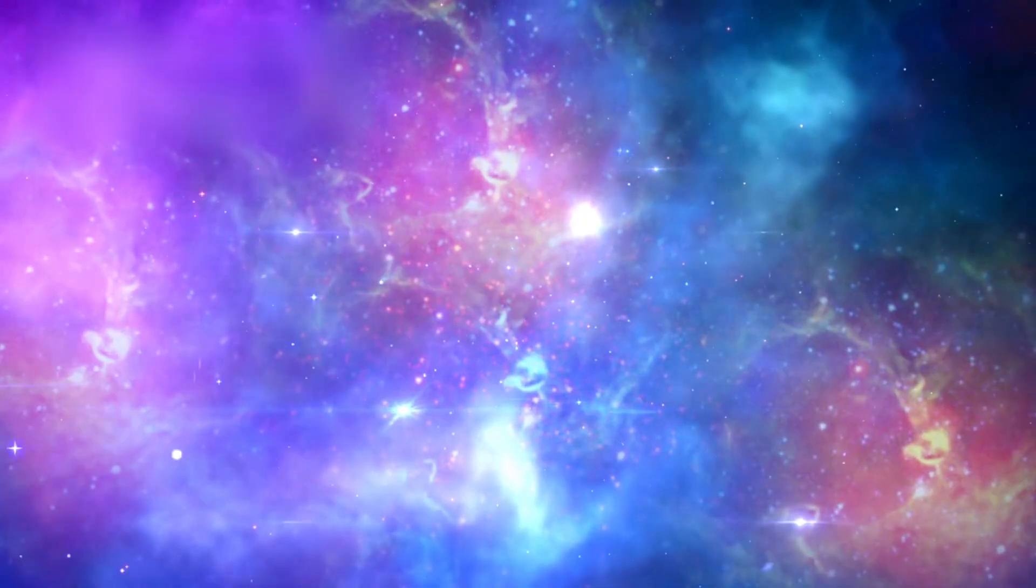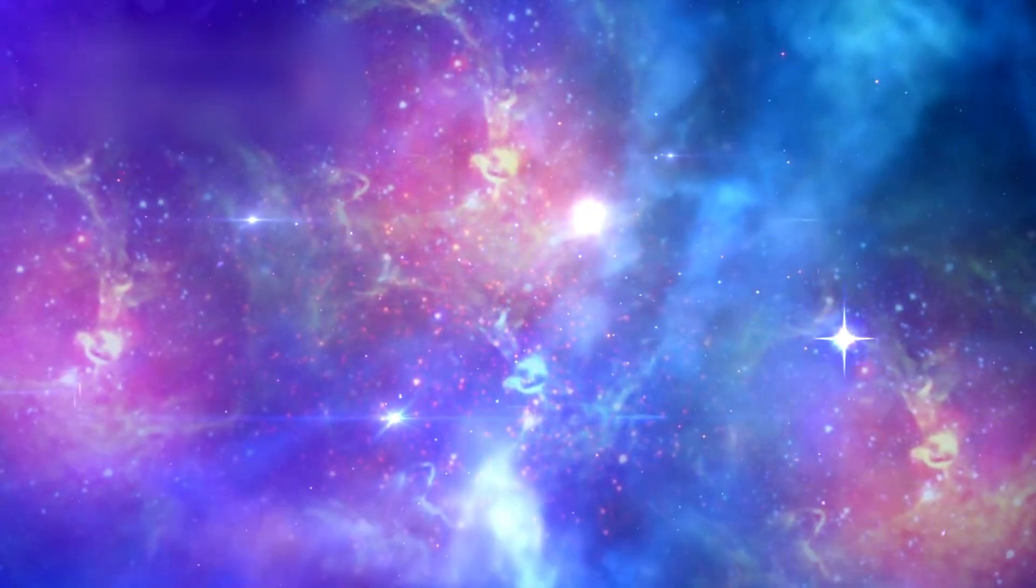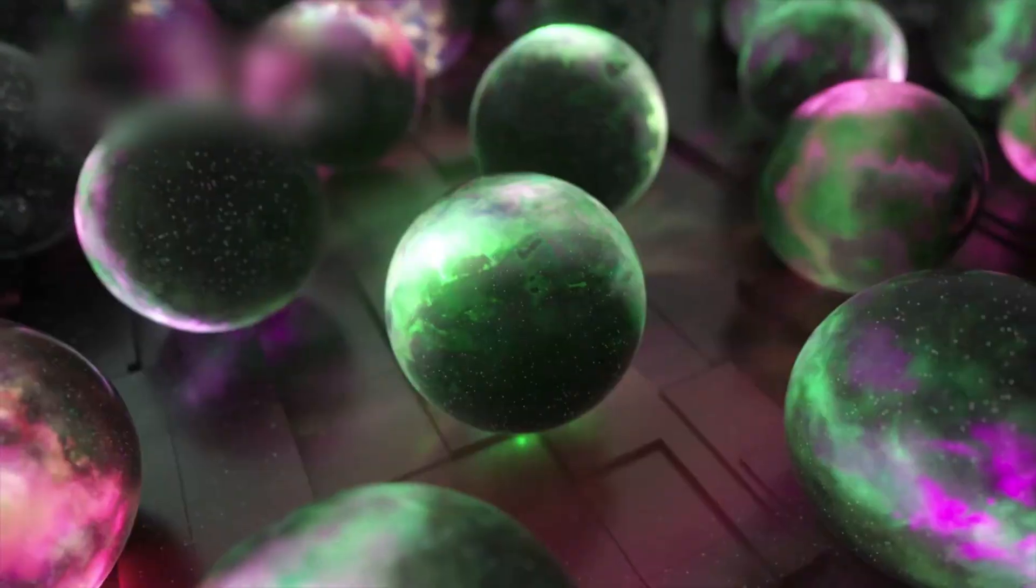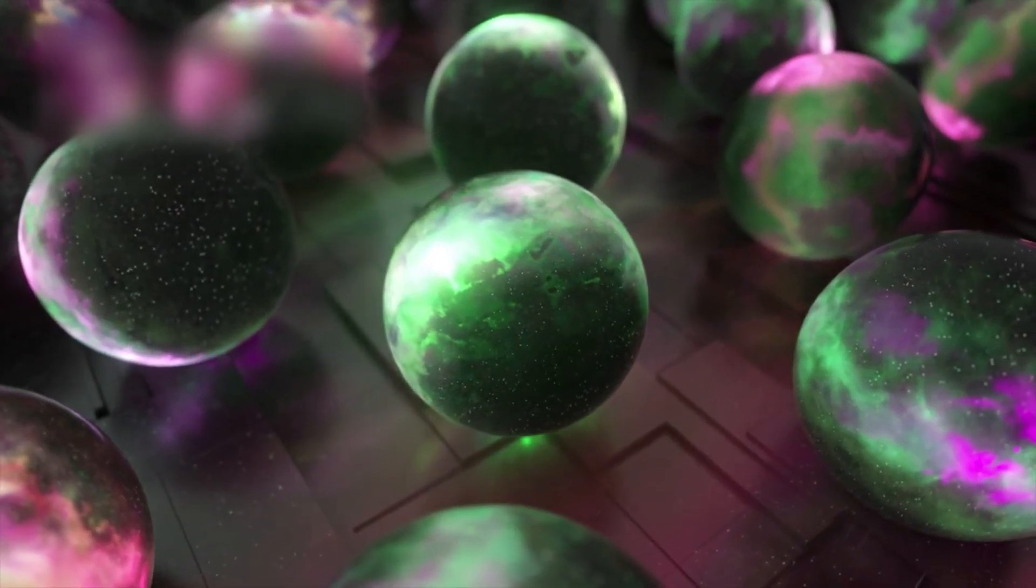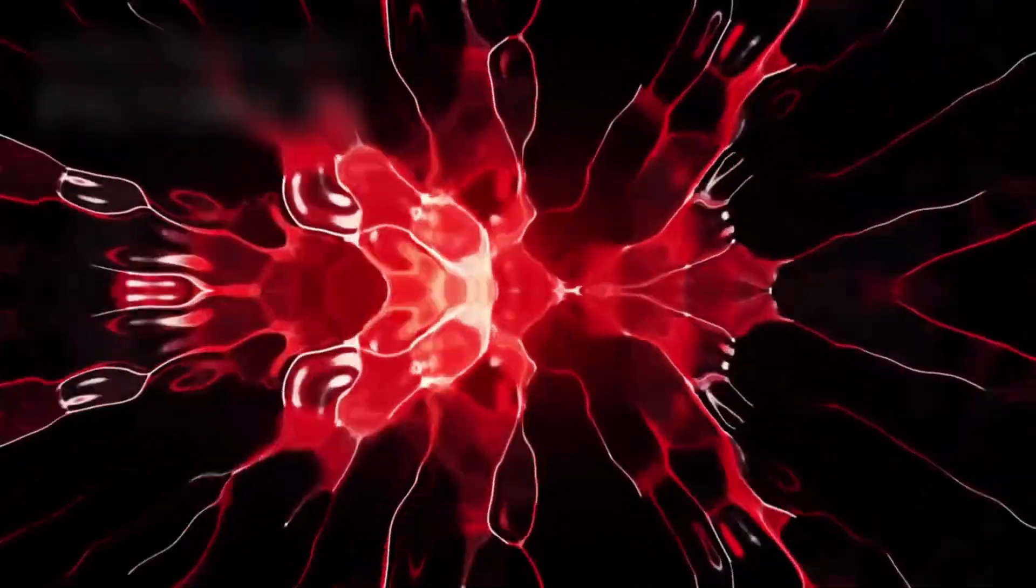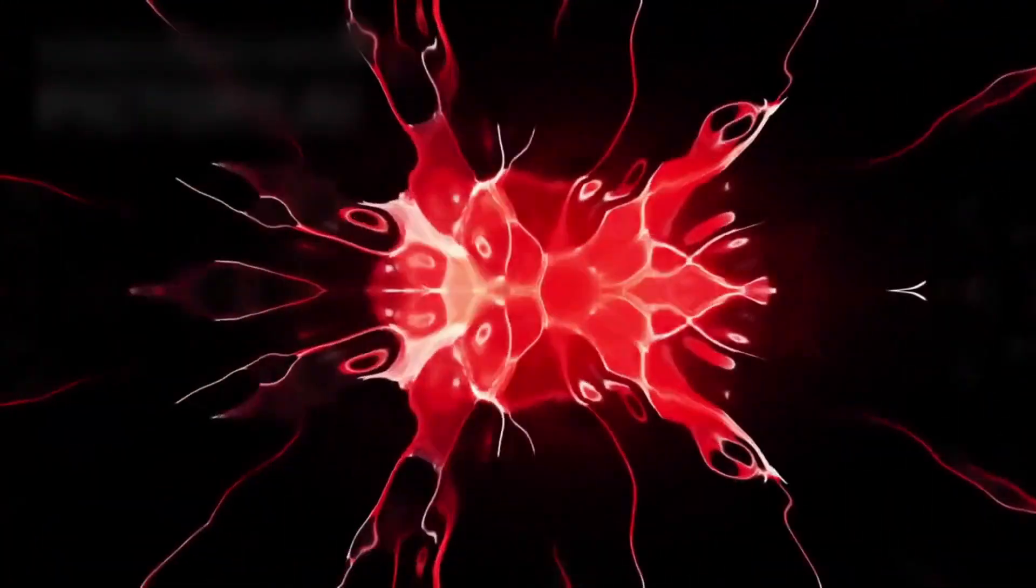The observable universe is shrinking. Not in size, but in meaning. What we can see is less than what is. And that gap grows wider with every heartbeat.